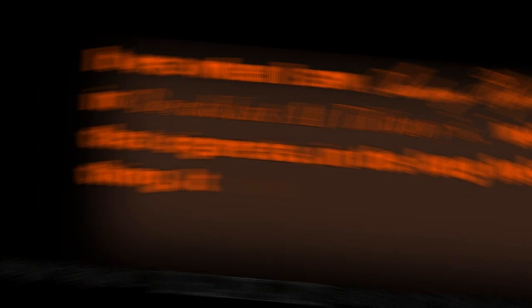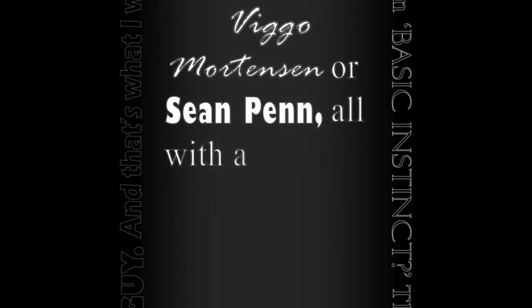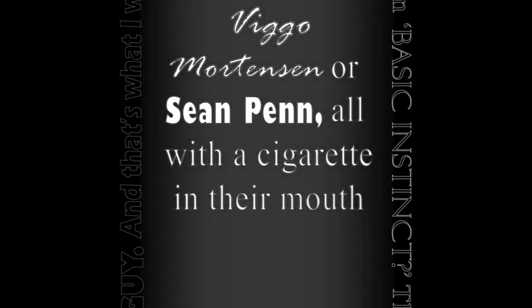I mean everywhere you look, whether it's Brad Pitt or Viggo Mortensen or Sean Penn, all with a cigarette in their mouth, it's a reason to start.